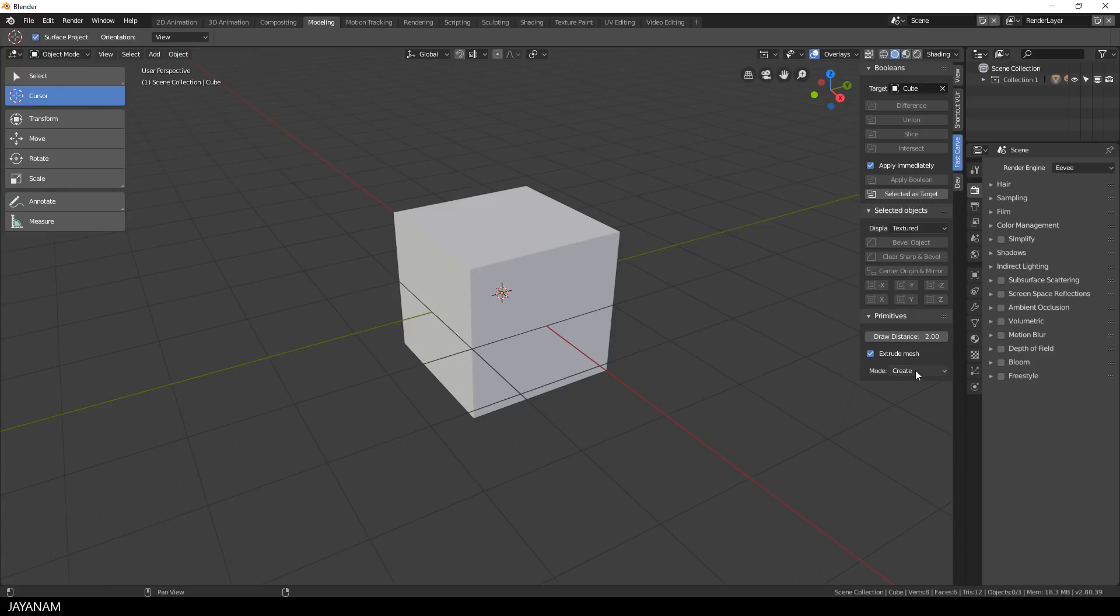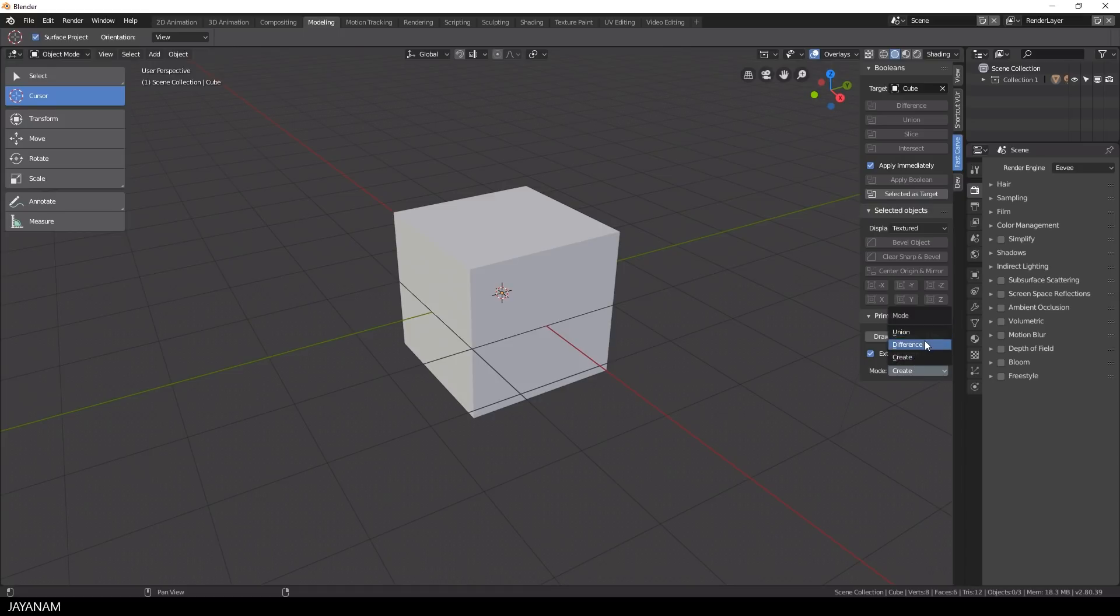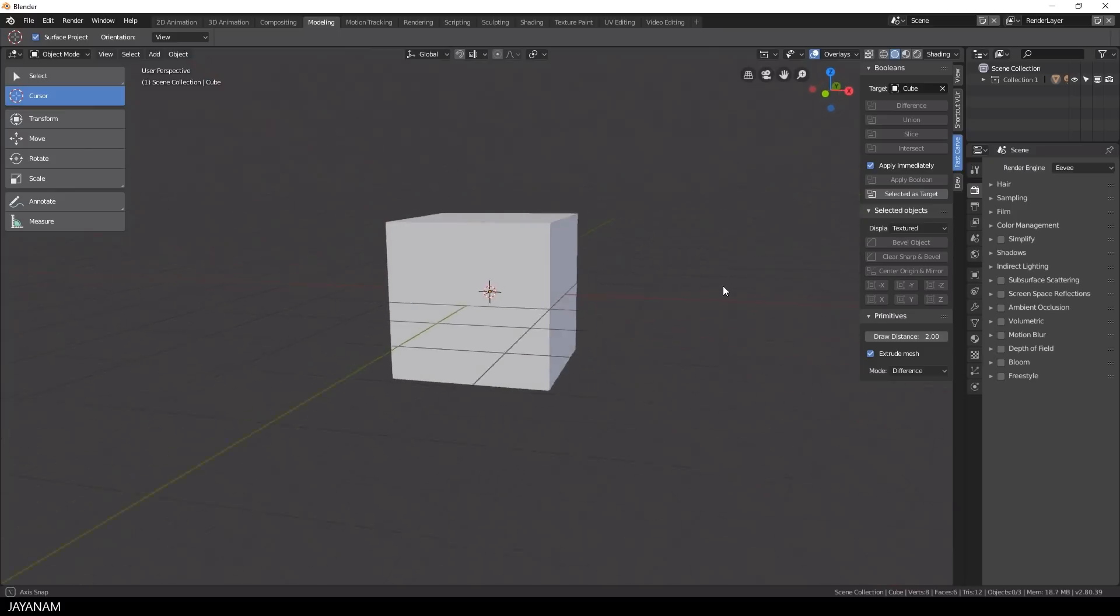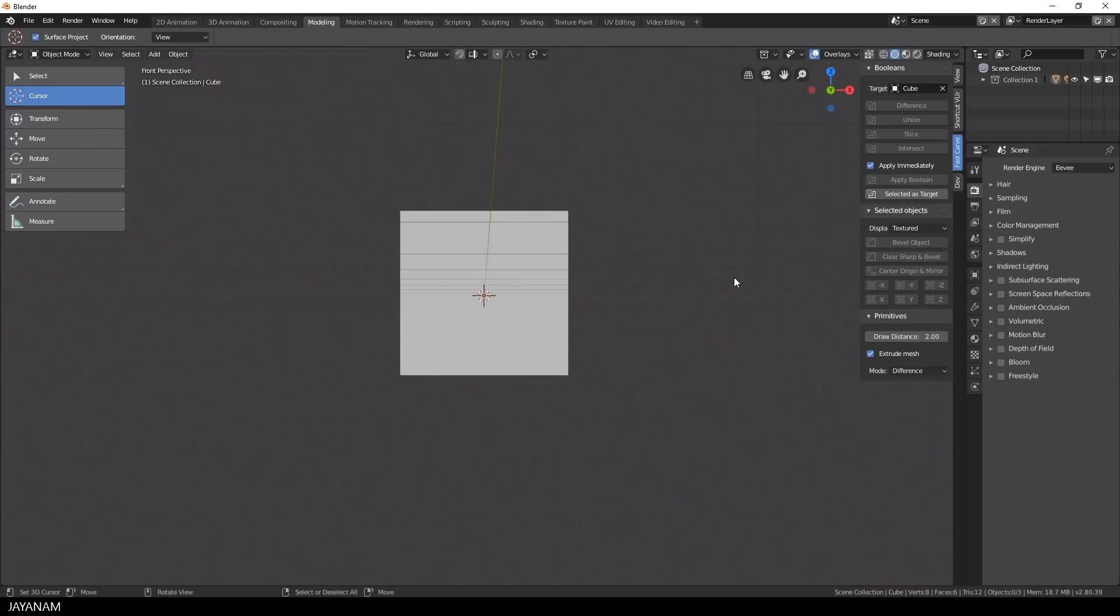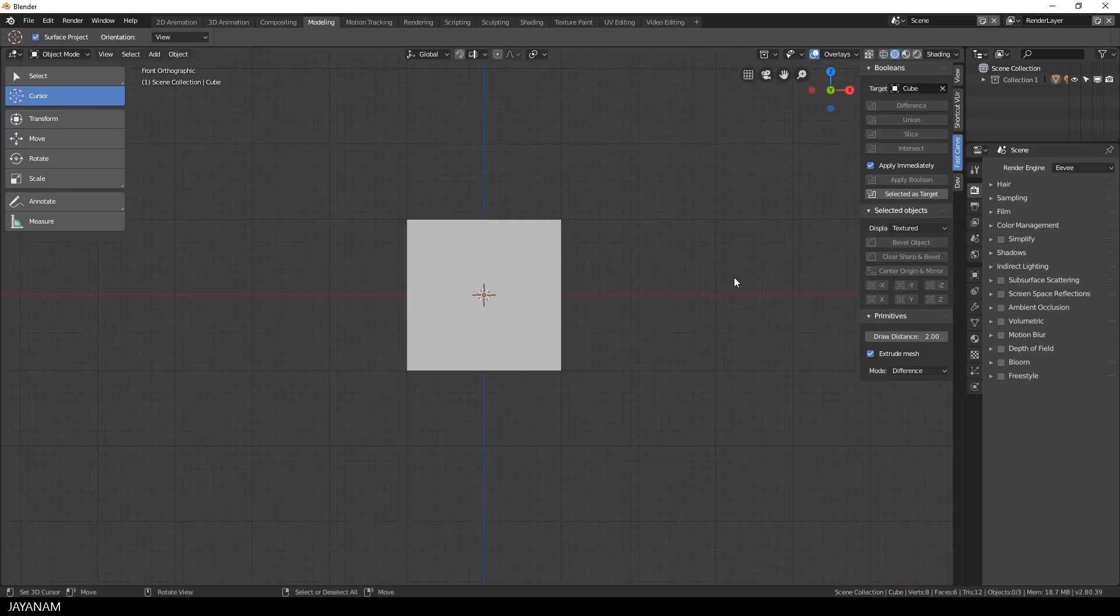A new feature of this version is the mode for primitives. The default setting is create, so that for the shape you painted a mesh is created, but there's also difference and union. I set it to difference now, and this means that when apply immediately is checked,